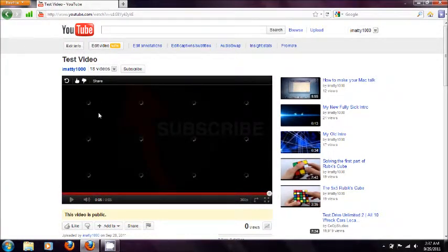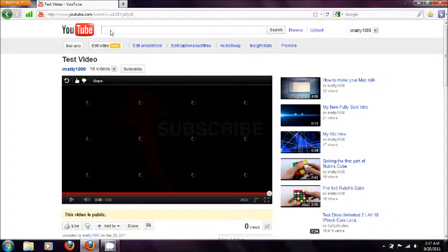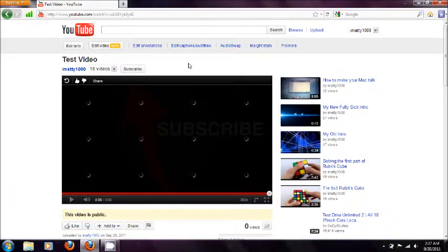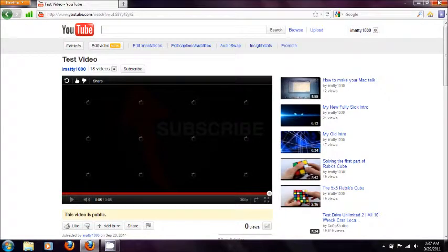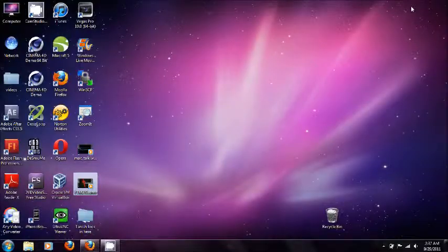So now that's it. Thanks for watching guys. If you like this rate, comment, and subscribe. And well thanks for watching guys. See ya.